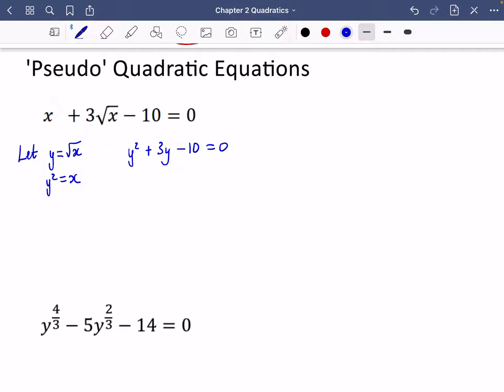We can factorise this to get (y + 5)(y − 2) = 0, giving us that either y is equal to minus 5 or y is equal to 2.